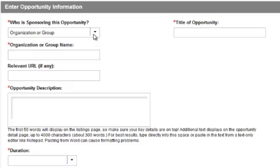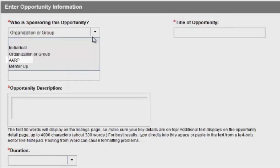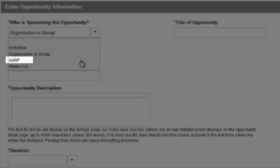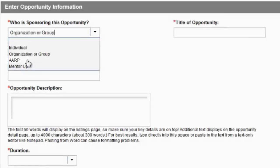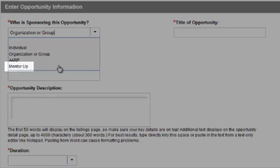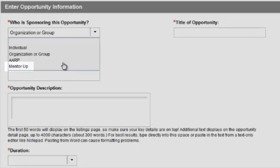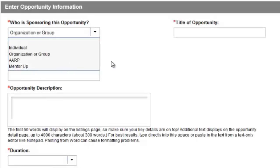Select AARP if you are an employee of AARP or are entering opportunities for one of AARP's state offices or volunteer programs. And select Mentor Up only if you are entering an opportunity specifically for the AARP Foundation Mentor Up program.